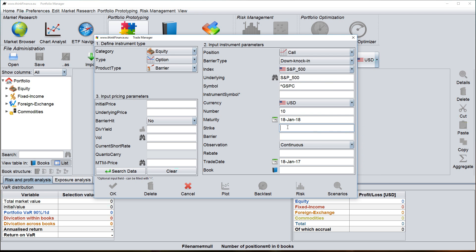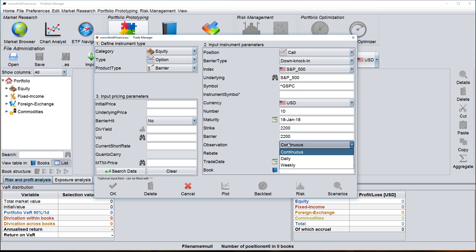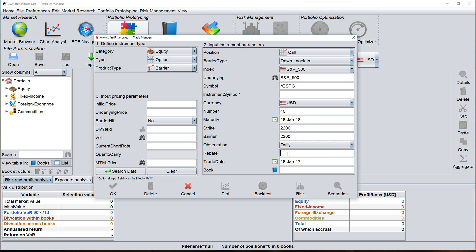I have to enter a strike and a barrier level. Barrier observation, I choose daily. Rebate, let's do 40. Trade date is today. And I need to attribute this position to a book, so let's say book number one.